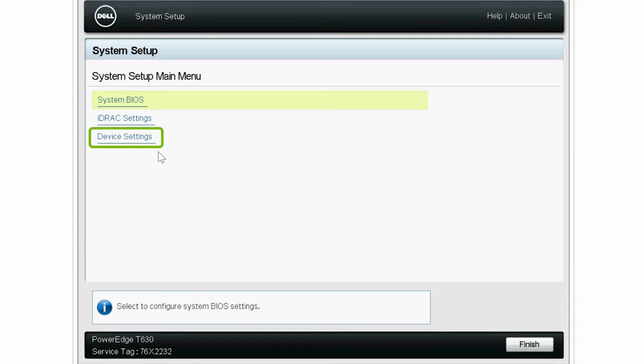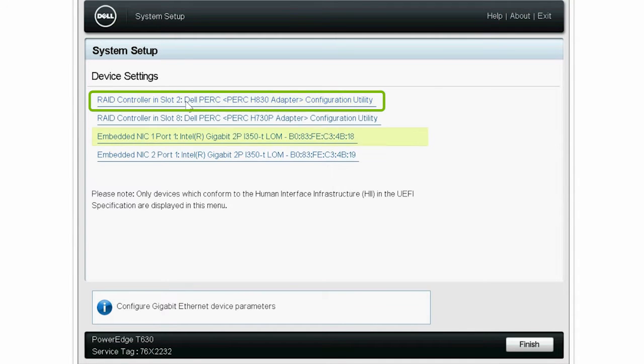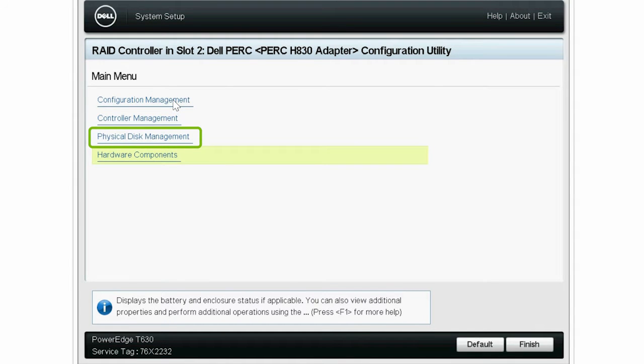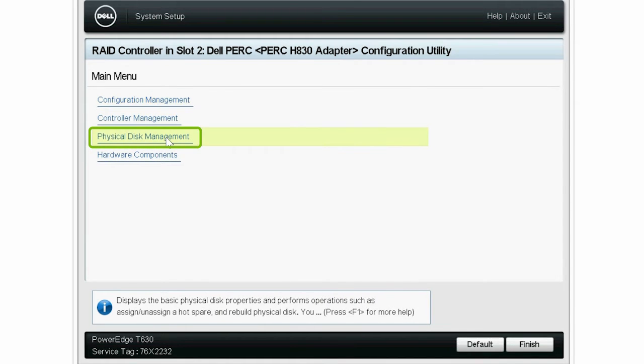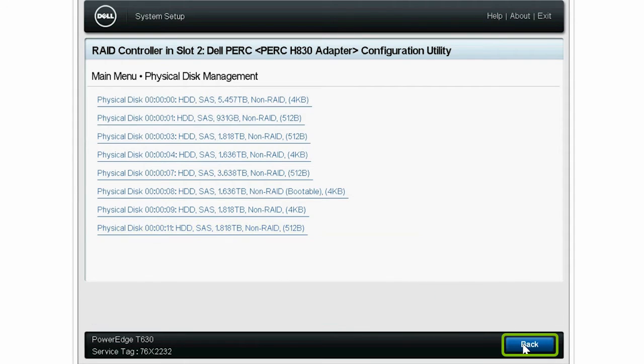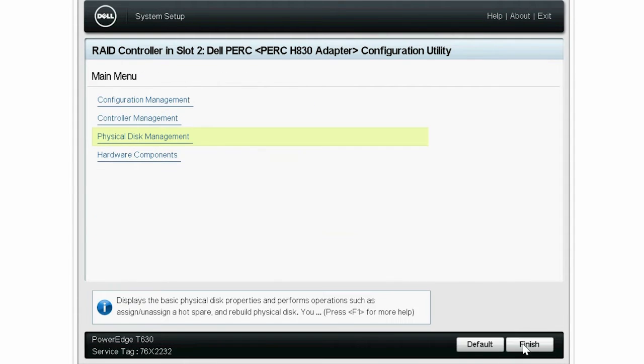Click Device Settings, and then click Dell PERC 9. Now, click Physical Disk Management to check if all the connected physical disks are in a non-RAID state, and then click Back.